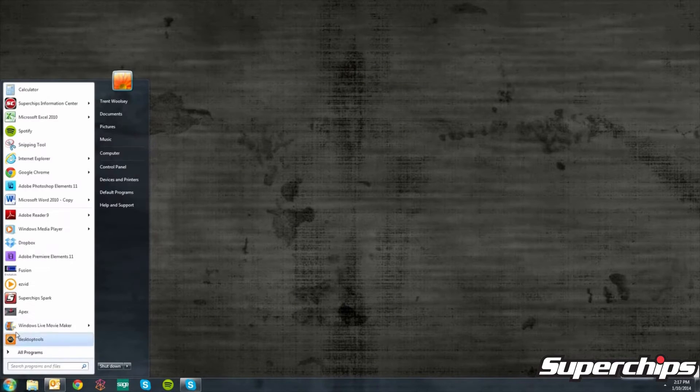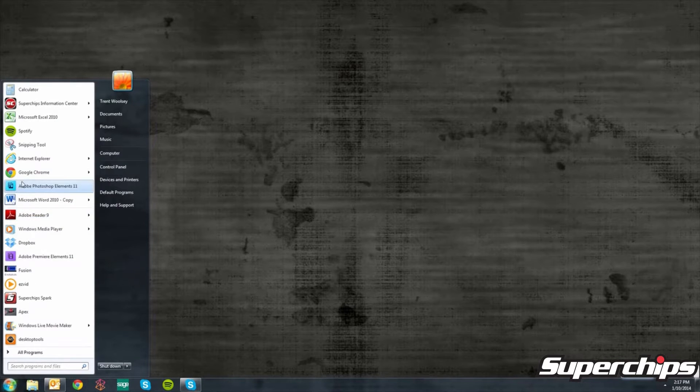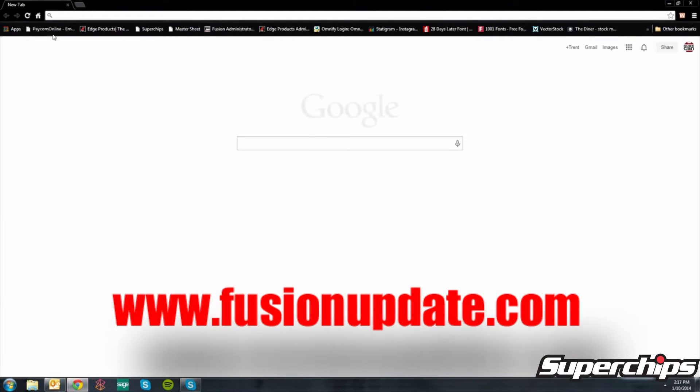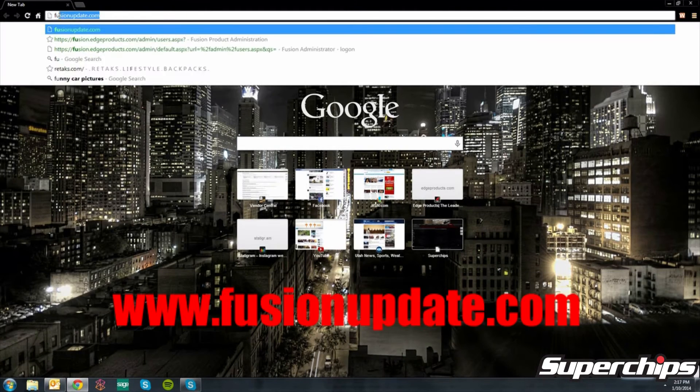First, go to your start menu and open your internet browser. In your web address bar, type in fusionupdate.com to bring up the website.